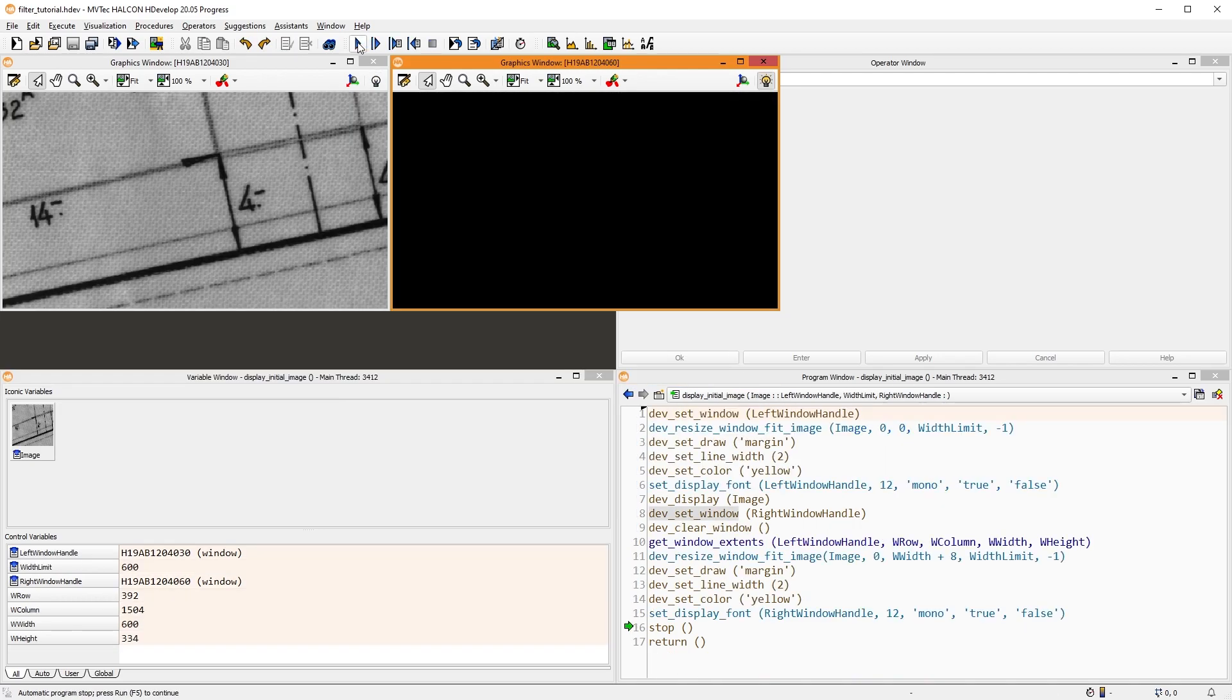First, we read an image of a plan with background texture. Our goal is to remove the background texture without changing the actual information too much.